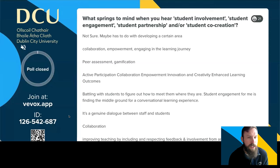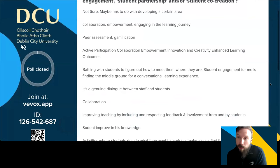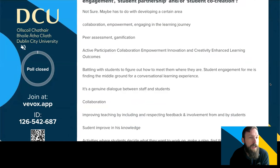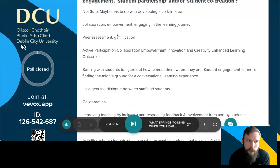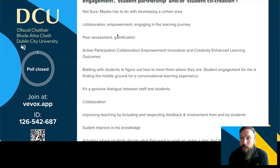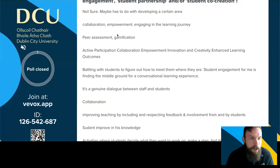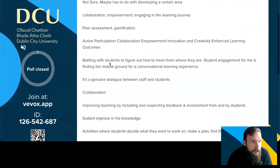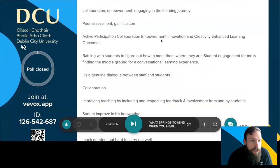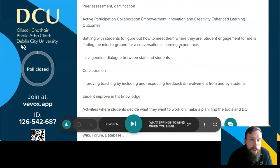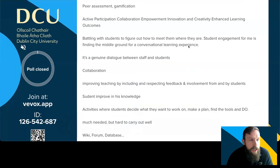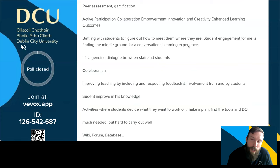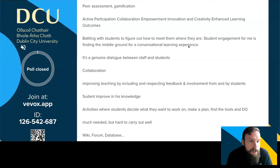Let's take a look at some of the responses. Collaboration, empowerment, engaging in the learning journey — I love that. Collaboration is at the heart of partnership, working together. Empowerment — absolutely — empowering our students to take ownership of their learning and their assessment. Peer assessment: we're going to talk about peer assessment in a little while; that's definitely a form of student partnership in assessment. Figuring out how to meet students where they are, finding the middle ground for a conversational learning experience — I love that take. Getting to know our students and having ongoing dialogue about where they're at and how they're learning is so important.